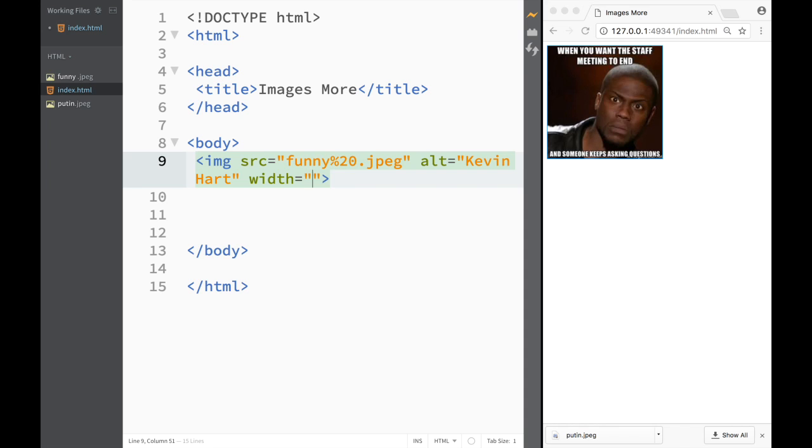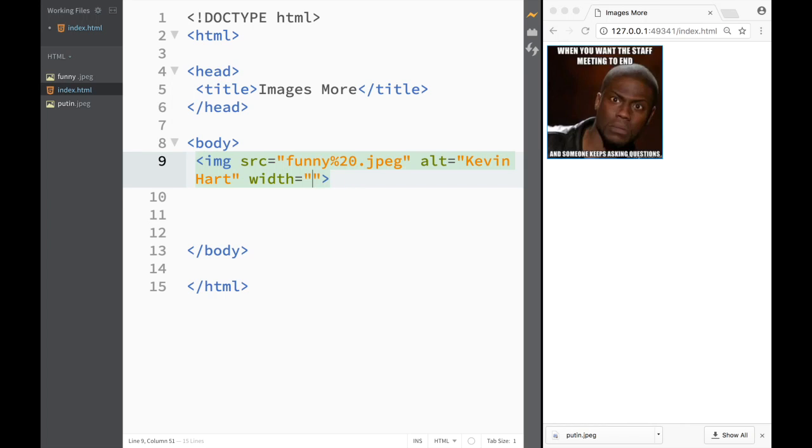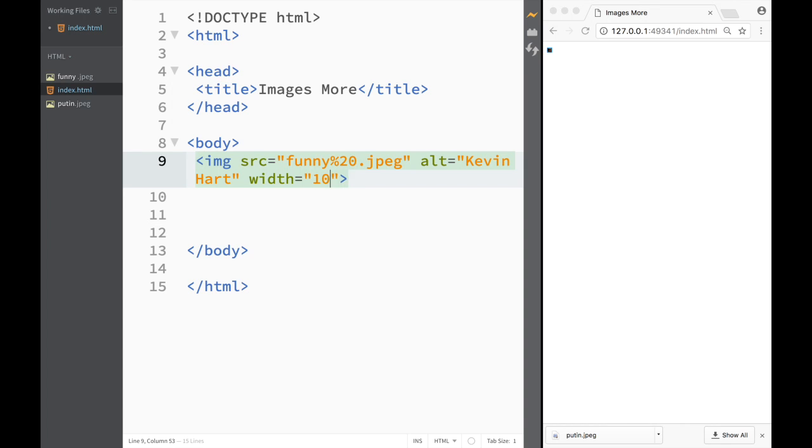If you're typing the width to be 400 you can see that my picture got way bigger. If I would write the width to be 100 then it would be really small. And 100 stands for 100 pixels.